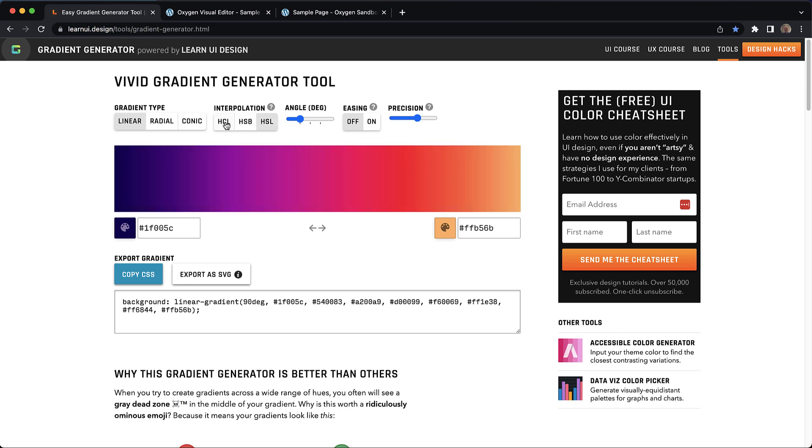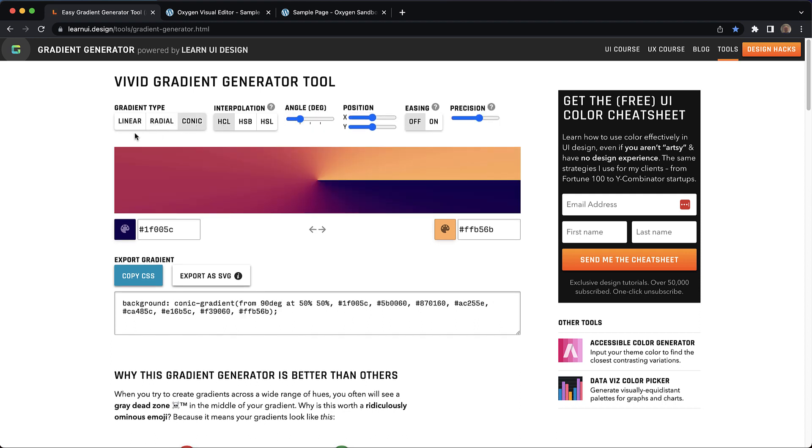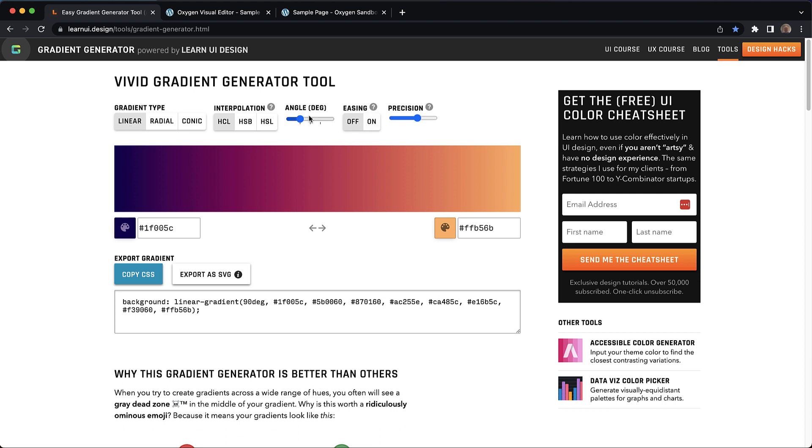And this gradient generator does have a few different options such as linear, radial, conic gradient types, HCL, HSB, and HSL interpolation, angle, easing, precision, and you can play with these configurations to get the result that you want before using it on your Oxygen site.